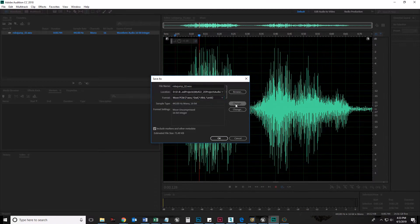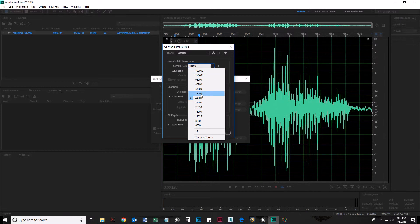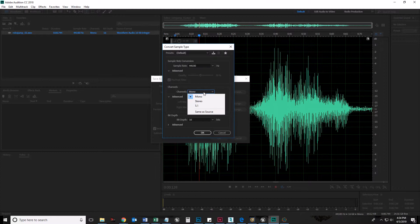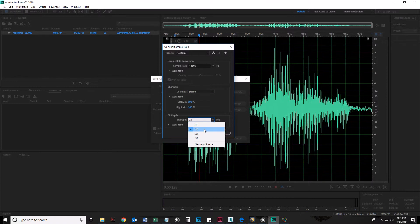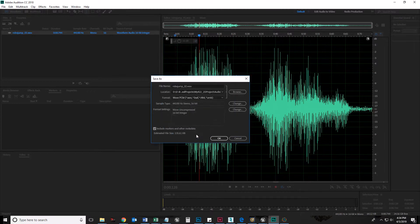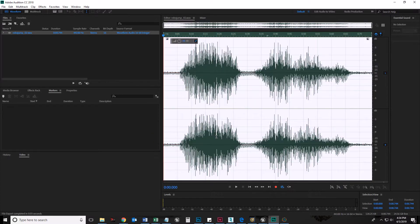Change my sample type. This is where I change it from 48,000 back down to 44,100. Channels, I'm going to set it to stereo. And bit depth, if you needed to change that from 32 bits, which some things are often recorded as, you set that down to 16-bit. Say okay. I don't actually need to include markers or other metadata. It saves me five kilobytes.